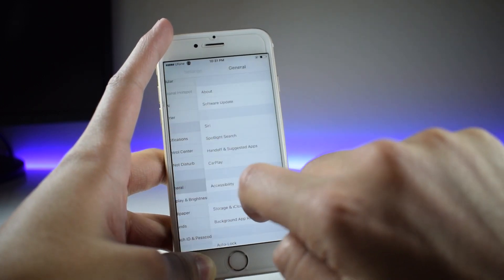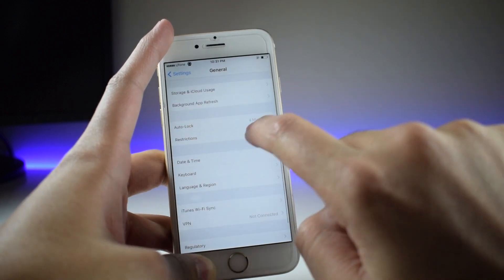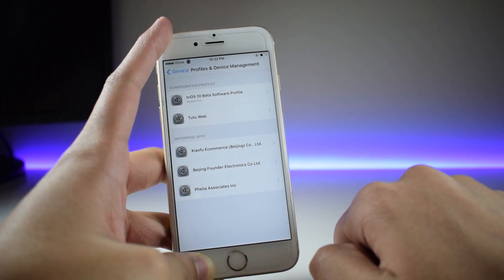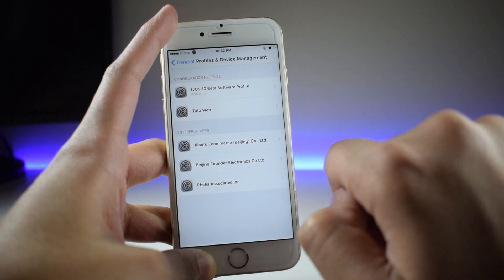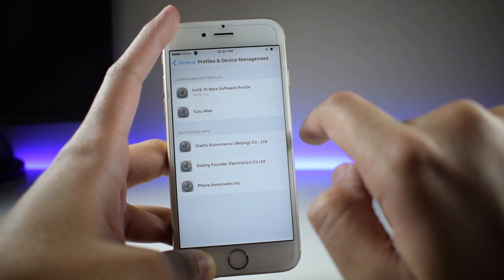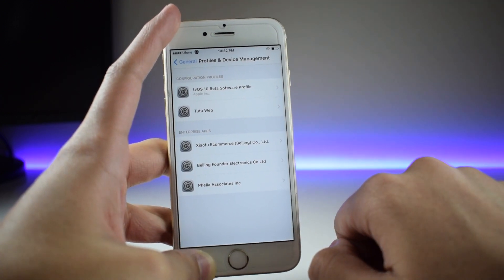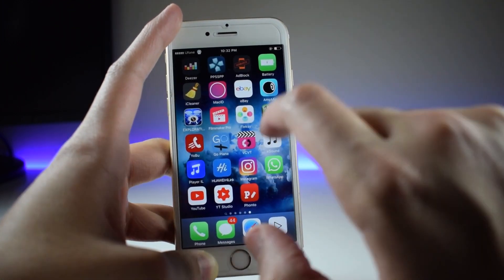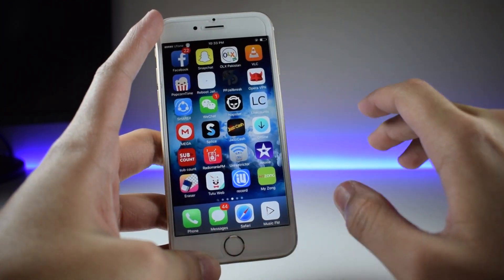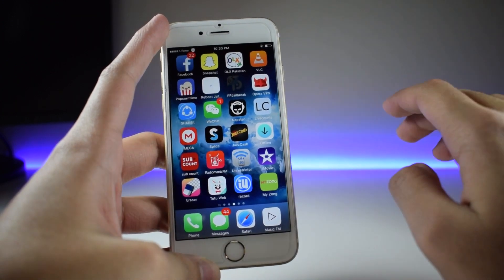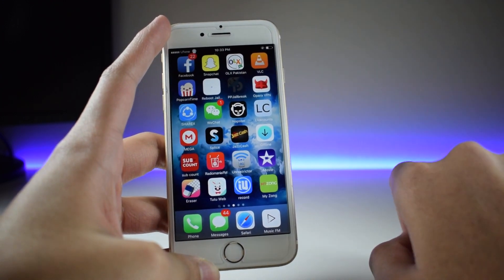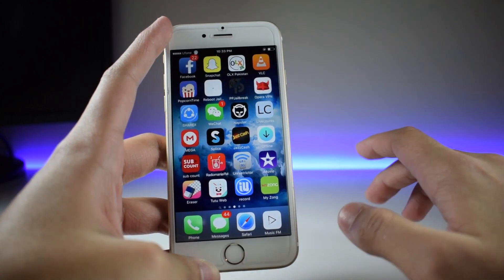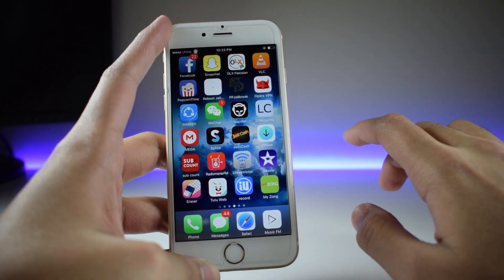After the application has been installed, you can open it by going into Settings, then General, then Device Management or Profiles and Device Management, depending on what your device says, and find the related profile. I won't demonstrate this because I am on iOS 9.3, but this will definitely work. If you want proof, you can watch the video linked in the description below, or by hitting the card on screen.